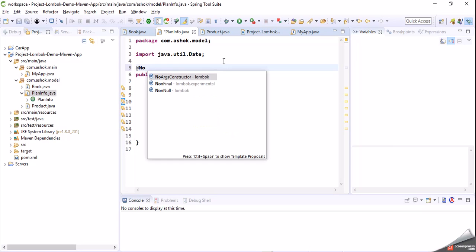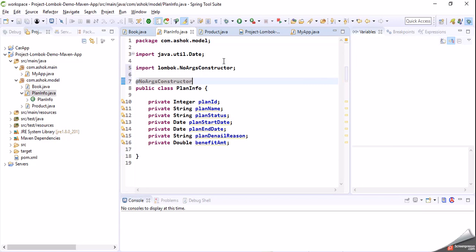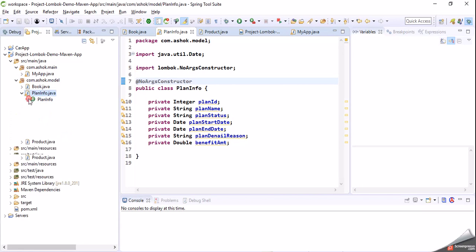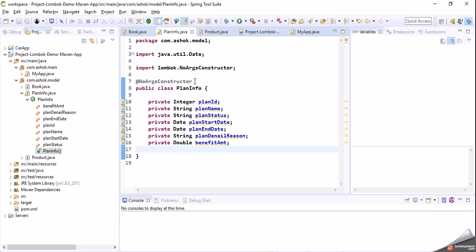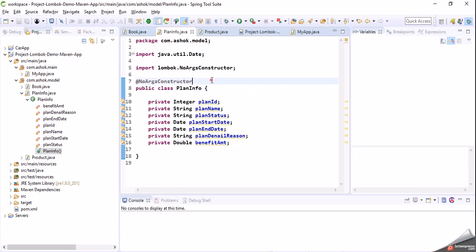When we add @NoArgsConstructor, we can see that a no-arg constructor gets generated for our model class. Anyhow, that default constructor will be generated by the Java compiler — we can verify that using the javap command — but by default a default constructor will be generated.